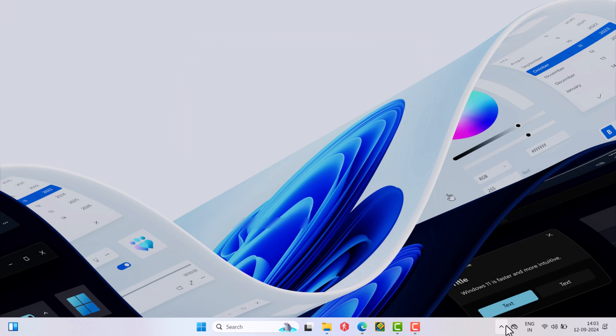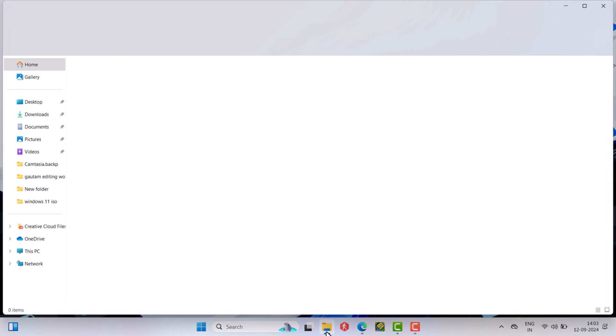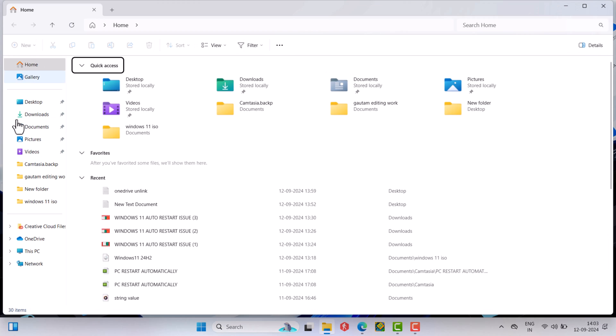Now if you relaunch File Explorer, you will only see OneDrive drive here. Now let's learn how to remove it as well.